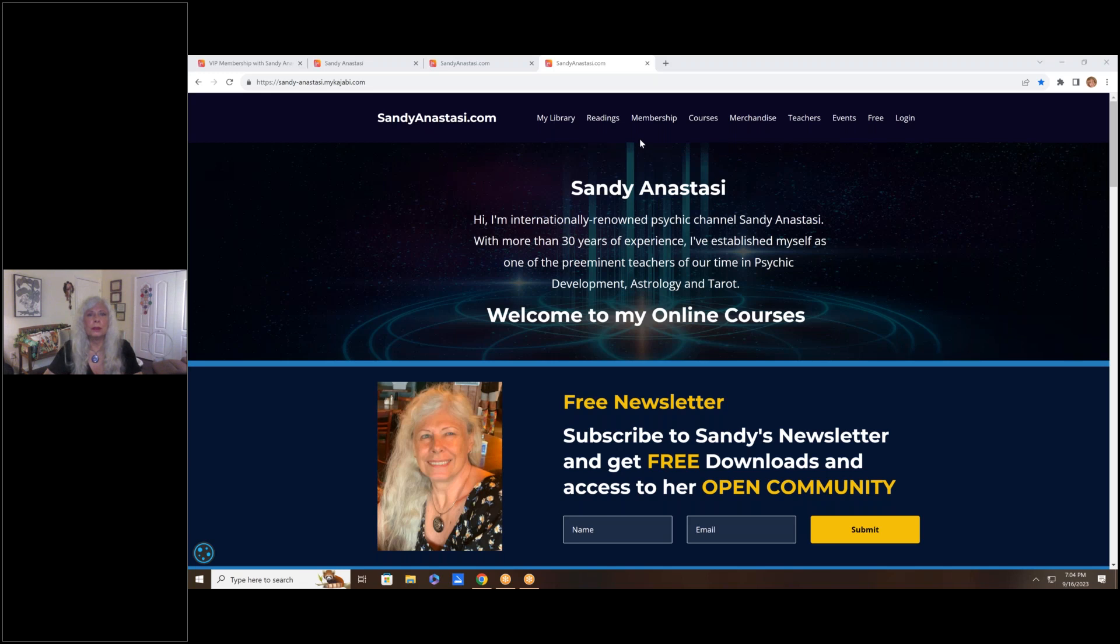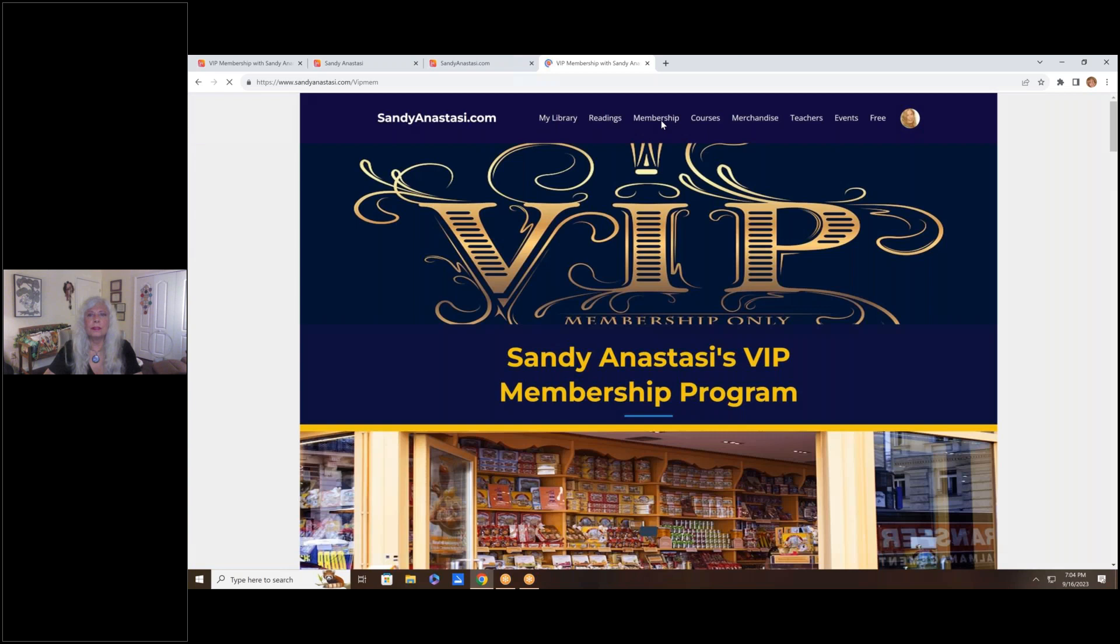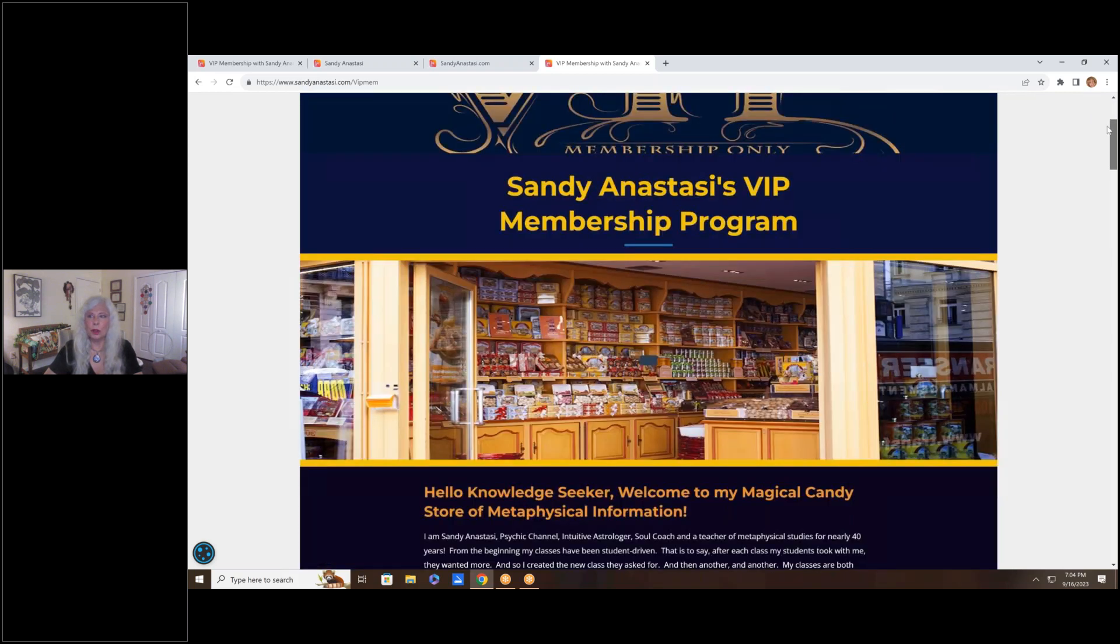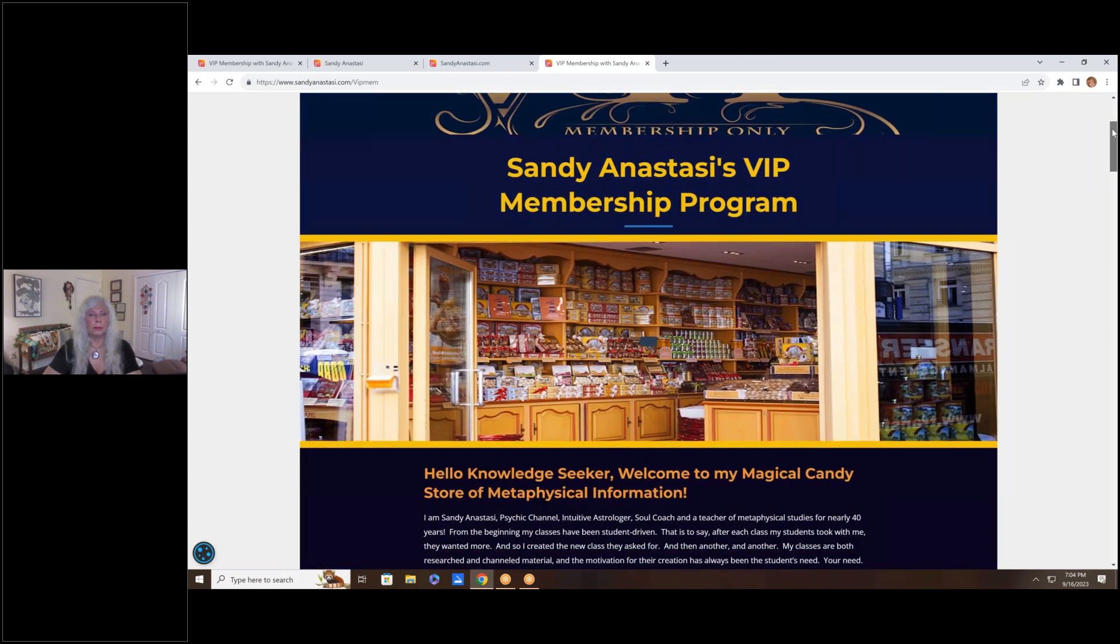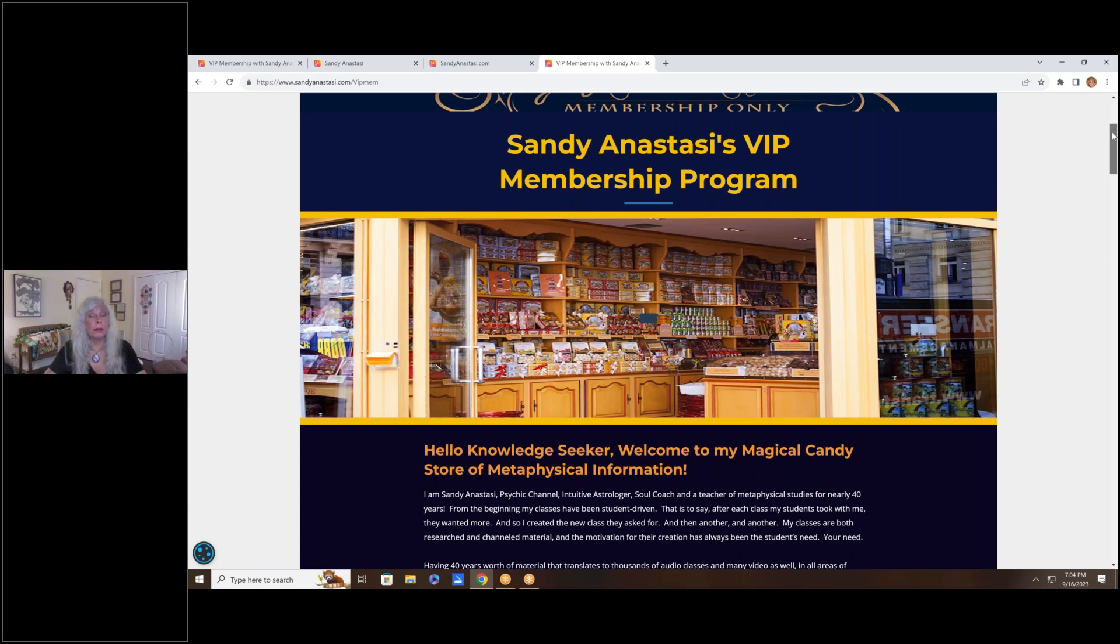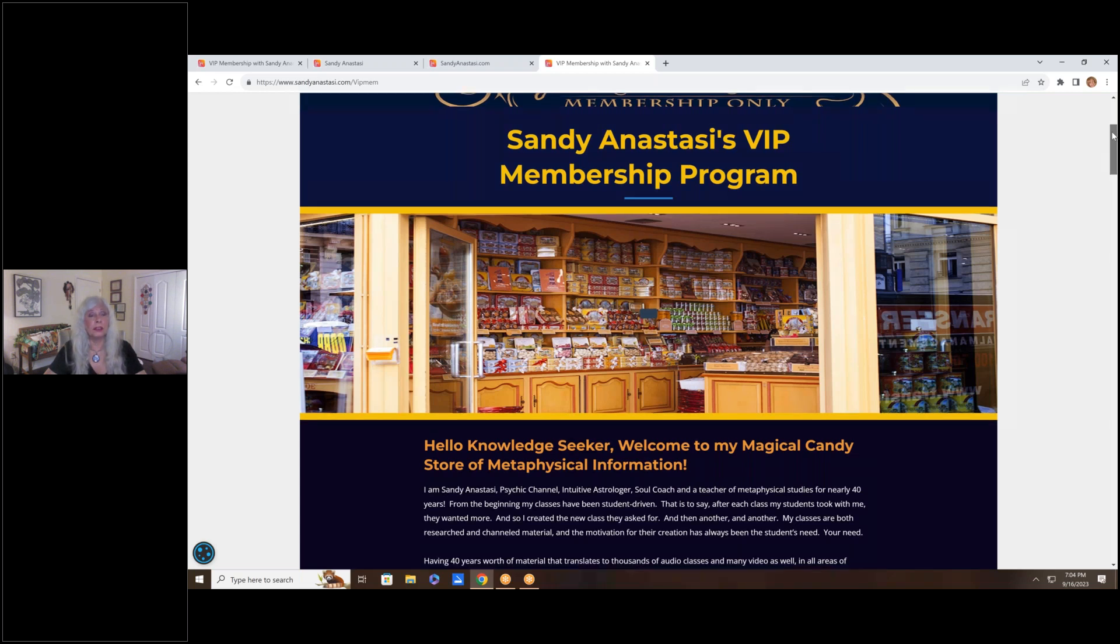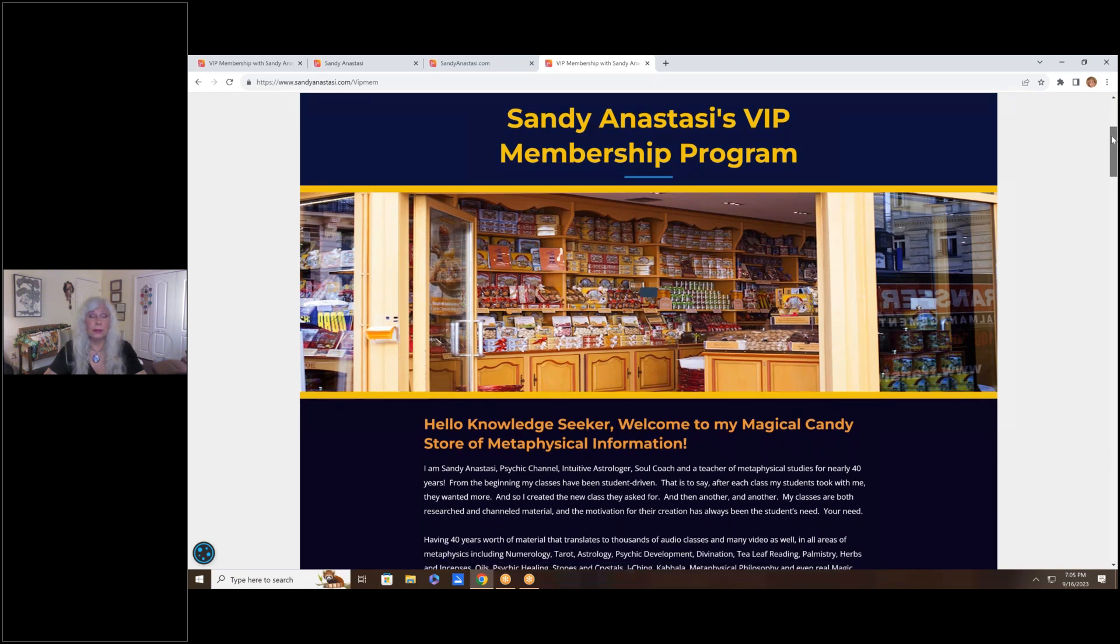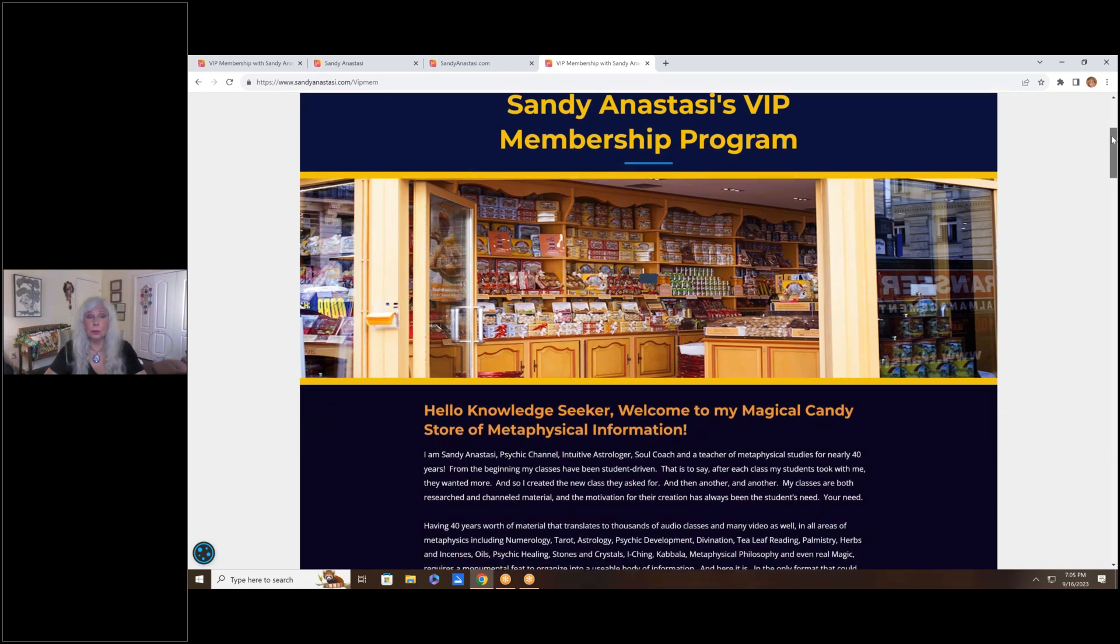And I want to talk to you about my VIP membership for just a few minutes. Let me just show you it. Here's the VIP membership. I'm just going to slide down here a little bit so you can see what it's all about. I began this membership a couple of years back when I realized that there were so many people who wanted to study my work. I've written nine books.